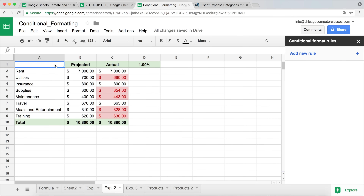Those are a few ways to use conditional formatting with a formula. That should give you the basics of how you can accomplish this, and that's it for this class.